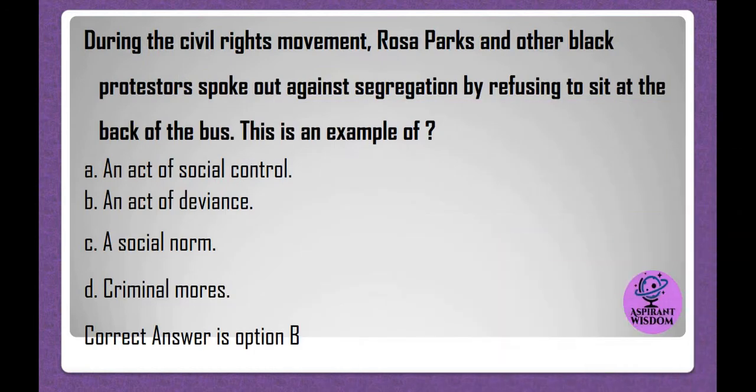During the civil rights movement, Rosa Parks and other Black protesters spoke out against segregation by refusing to sit at the back of the bus. This is an example of: A. An act of social control. B. An act of deviance. C. A social norm. D. Criminal mores. Correct answer is option B.